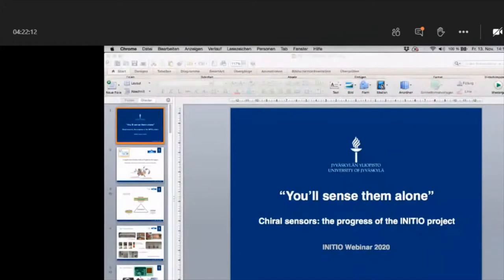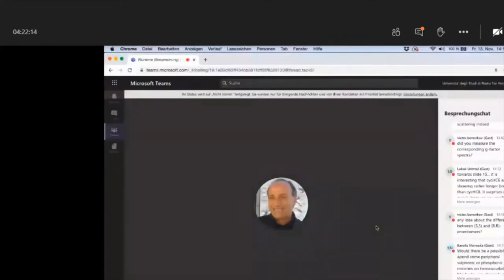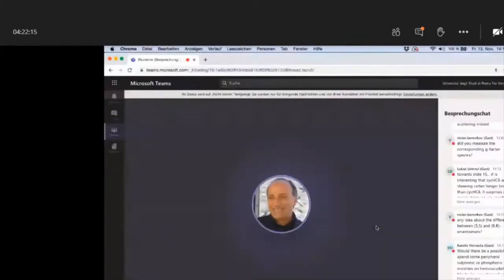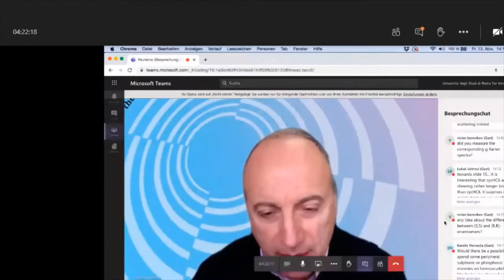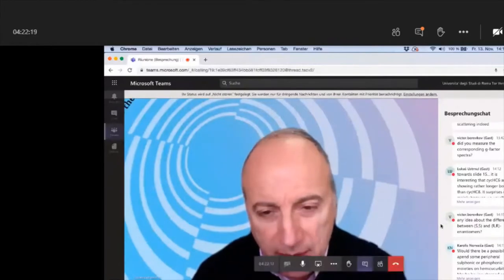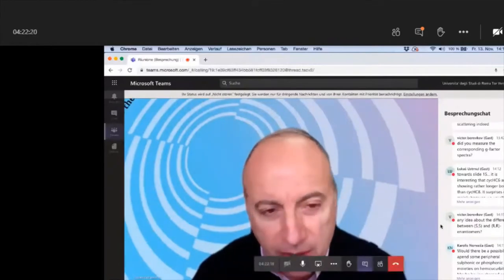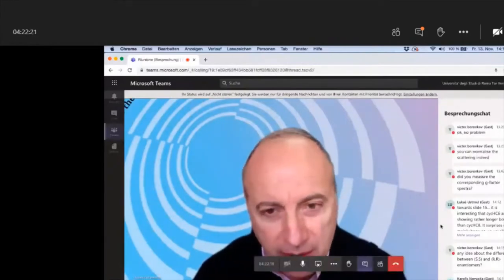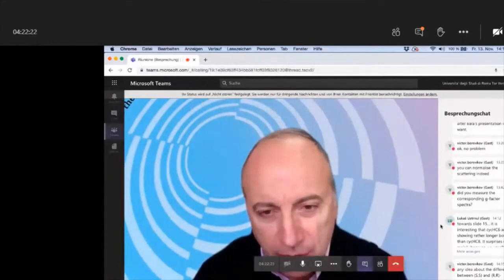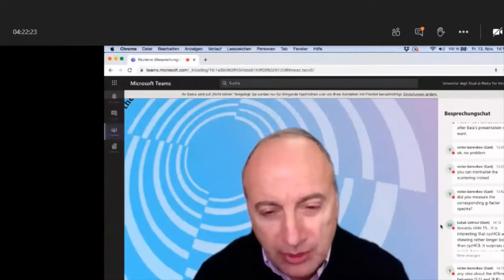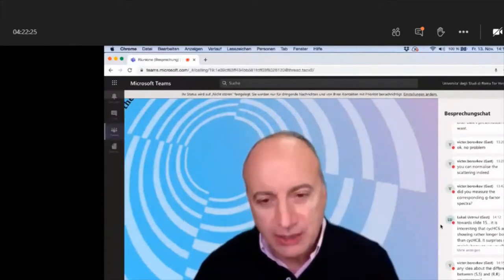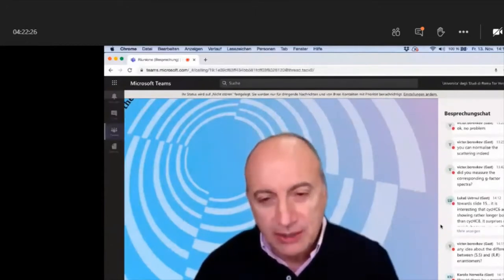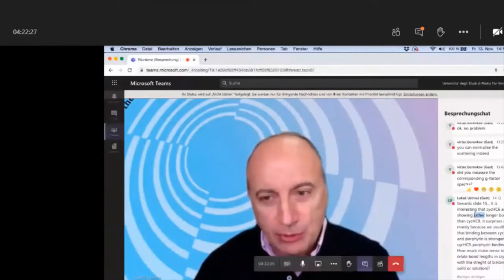Thank you, Kai, for the nice presentation. There are three questions in the chat — I don't know if you've checked them. If you can answer them.